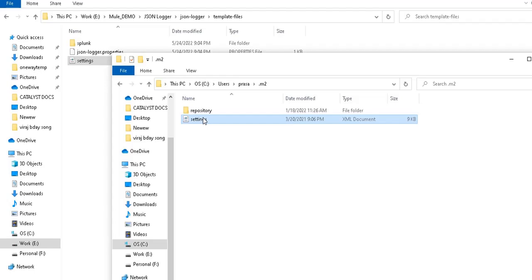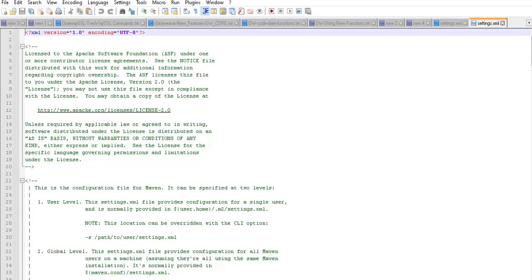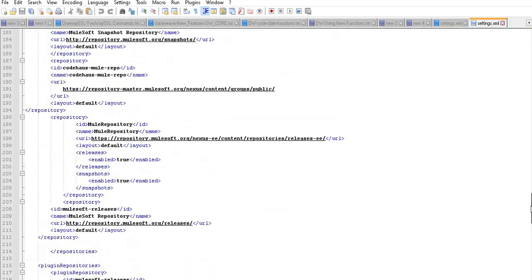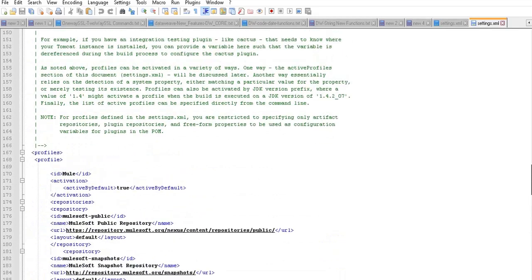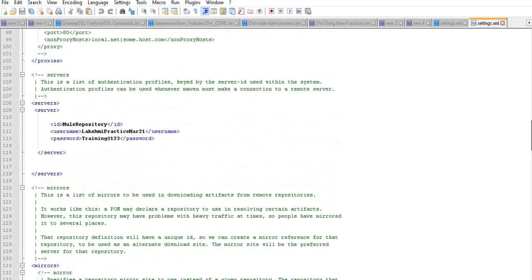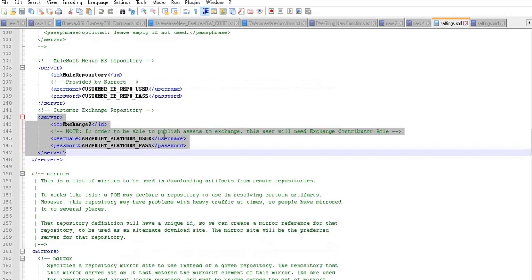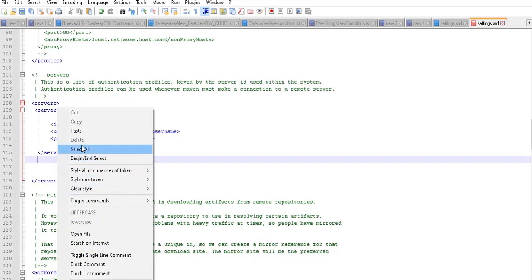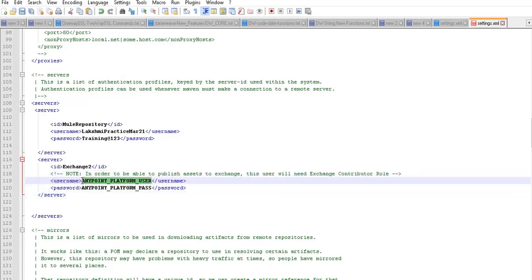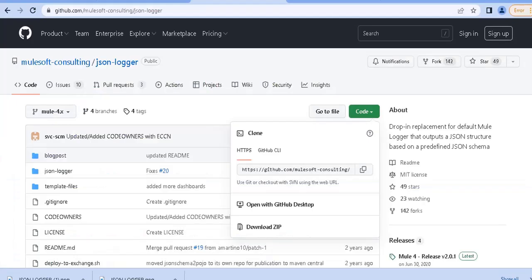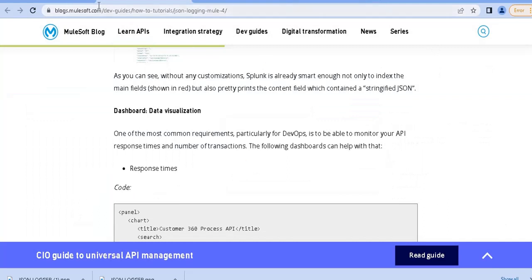I already have a settings.xml in my .m2 folder, so I'm opening that. I need to copy the server block from the JSON Logger settings.xml — I can see that server tag is not present in my local settings.xml file. I need to paste that block of code under the servers section, which you will find by default in your local settings.xml. You then need to provide your Anypoint Platform username and password — the account you use to log in to CloudHub.